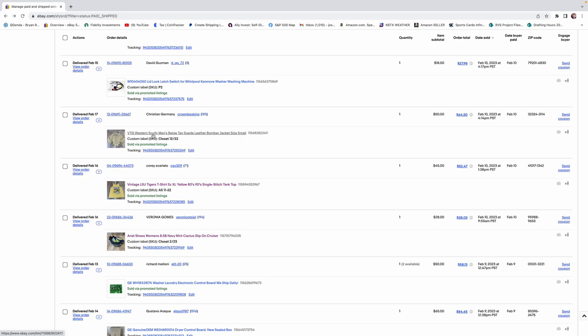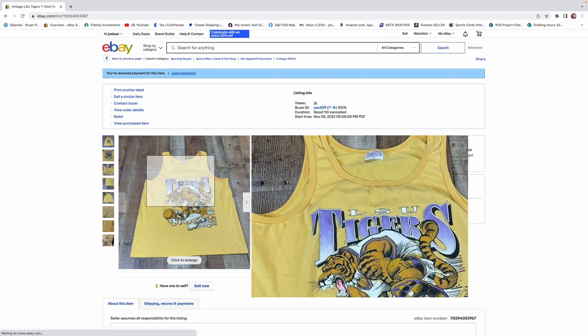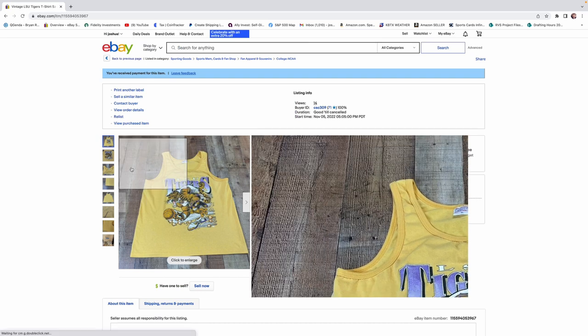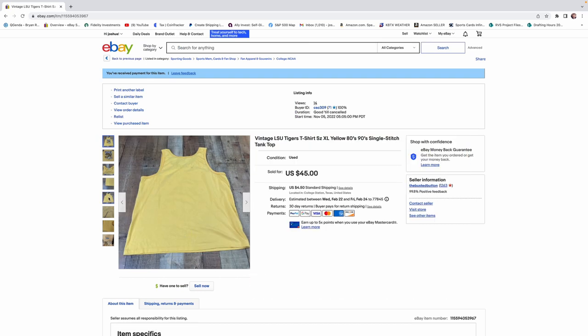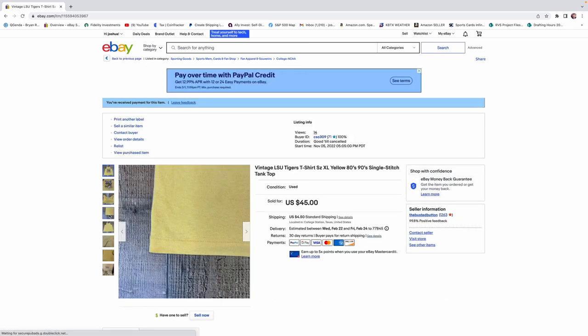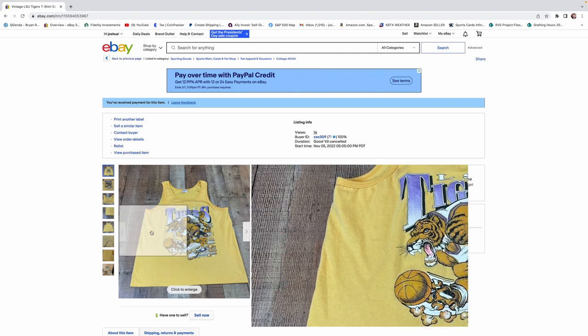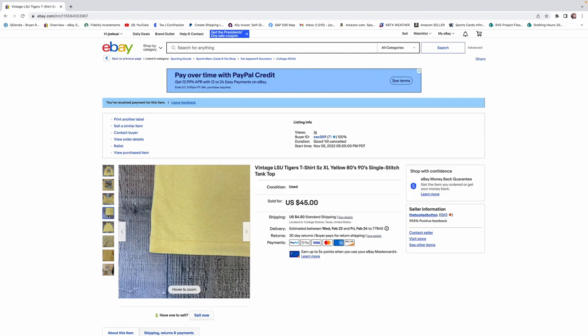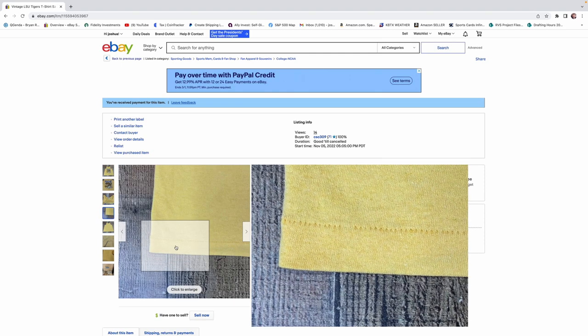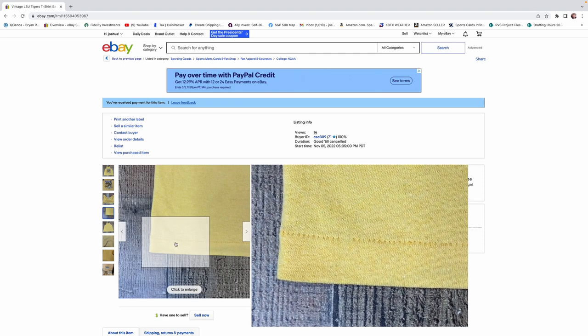Not bad at all. I know we didn't pay more than $10 for it. And here's another good one. This is one we found on the Church Rummage Sale. We got $45 for this LSU Tiger shirt. And it was single-stitched. You can see here. Single-stitched there.